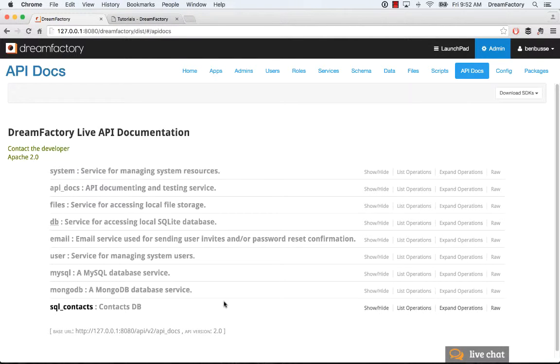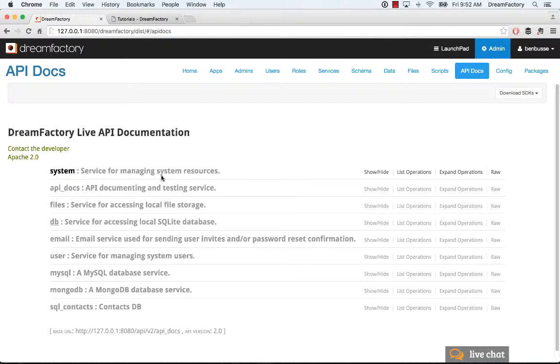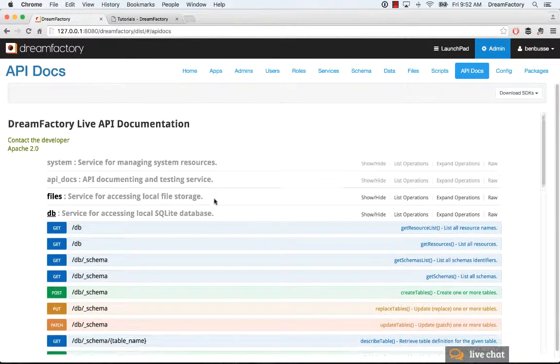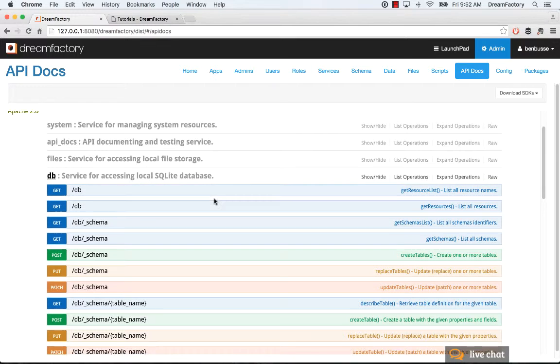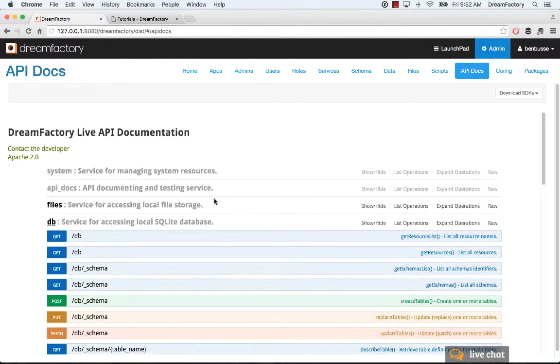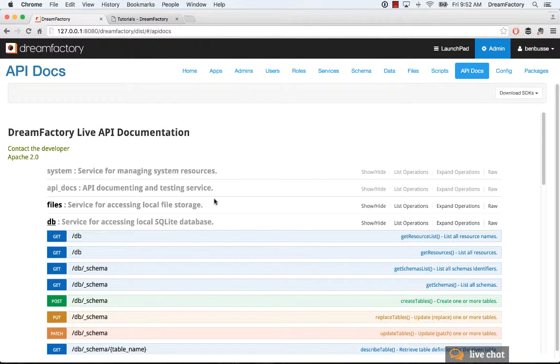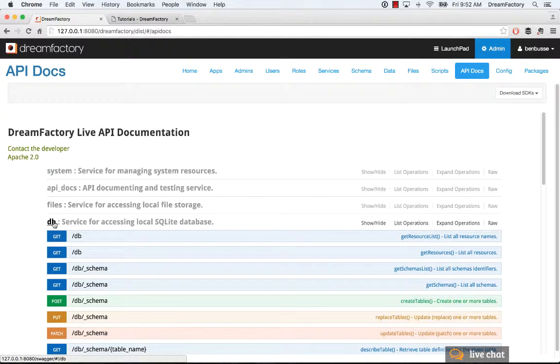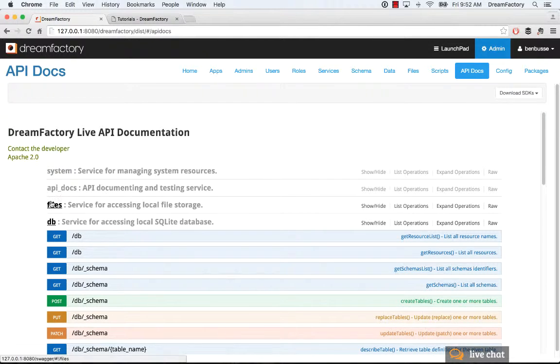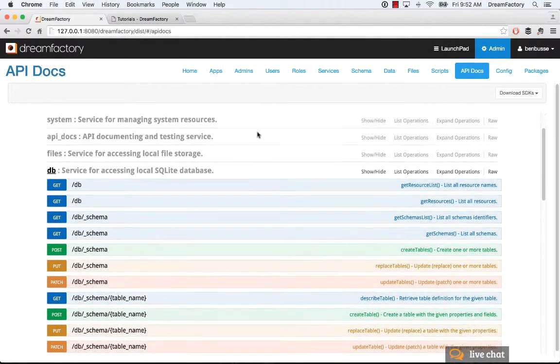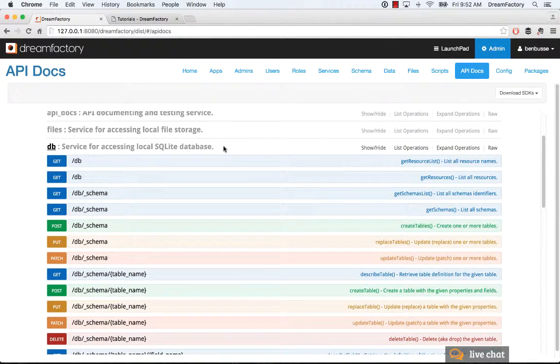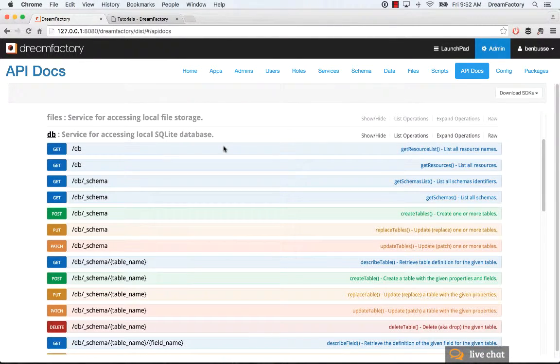So, here we see a list of a bunch of different services that we've added, and we'll look at this DB service. And what you'll see, if you're familiar with the tool here called Swagger, this is built into DreamFactory. So, Swagger is a great open source API documentation technology, and it's embedded in DreamFactory here. So, here you'll see, for example, DB, and you can click on any of these to open them. So, I clicked on DB, and I'm looking at a bunch of endpoints.